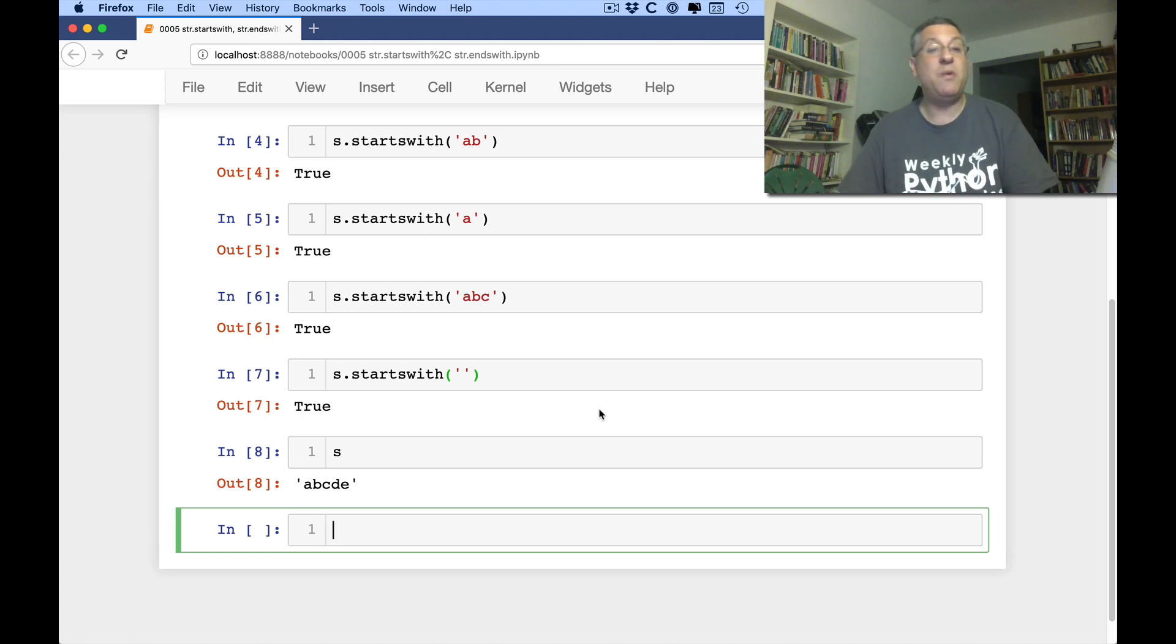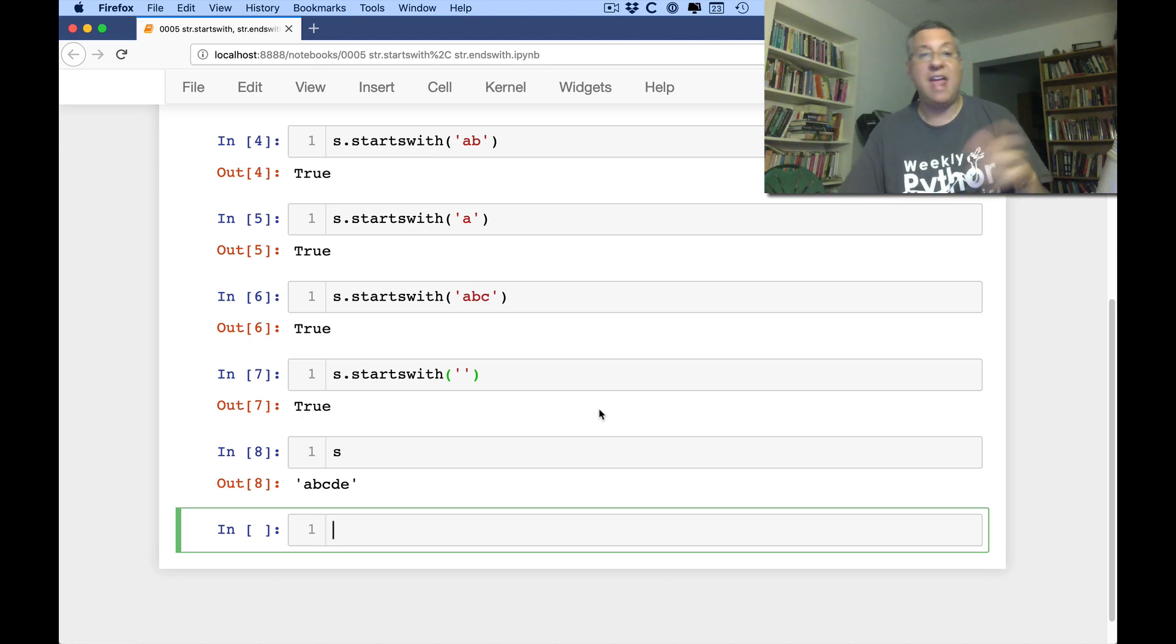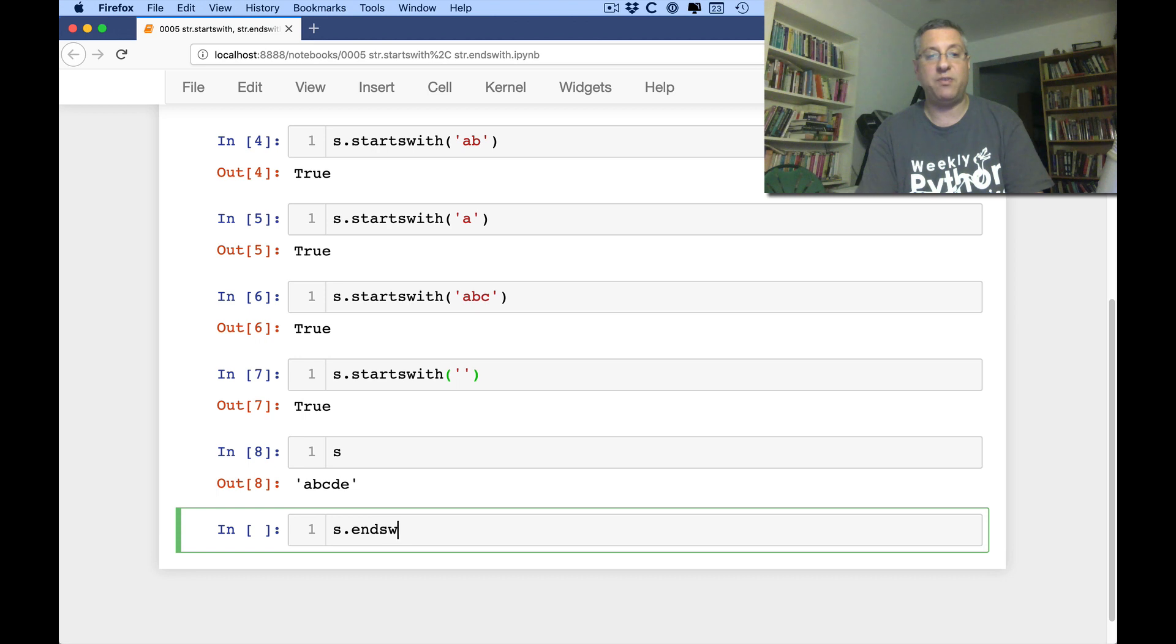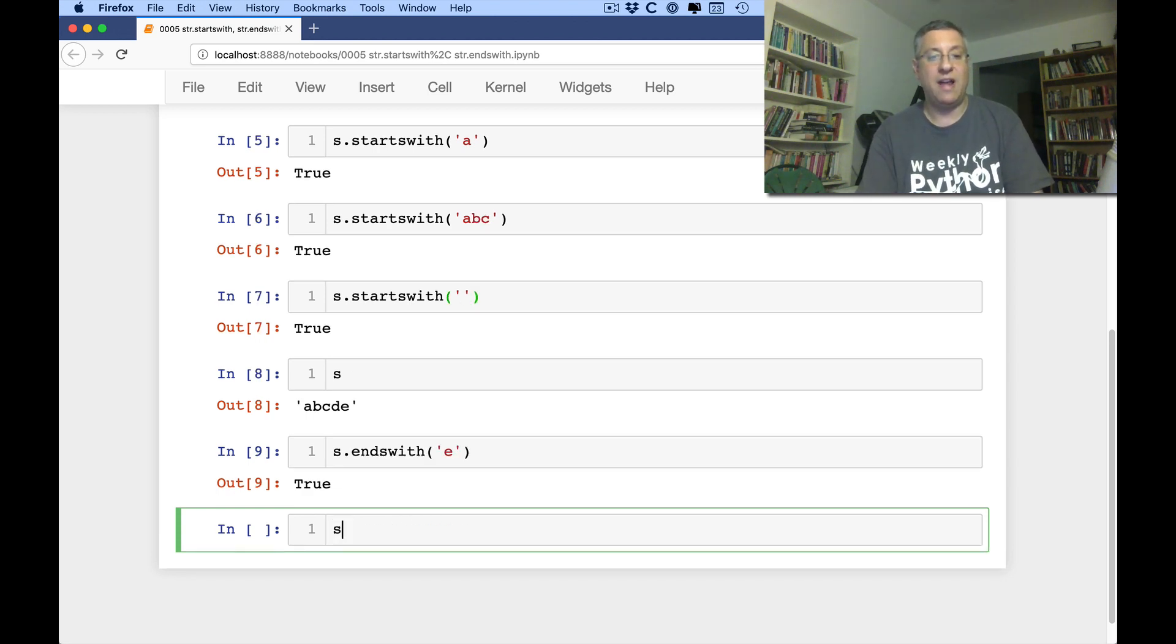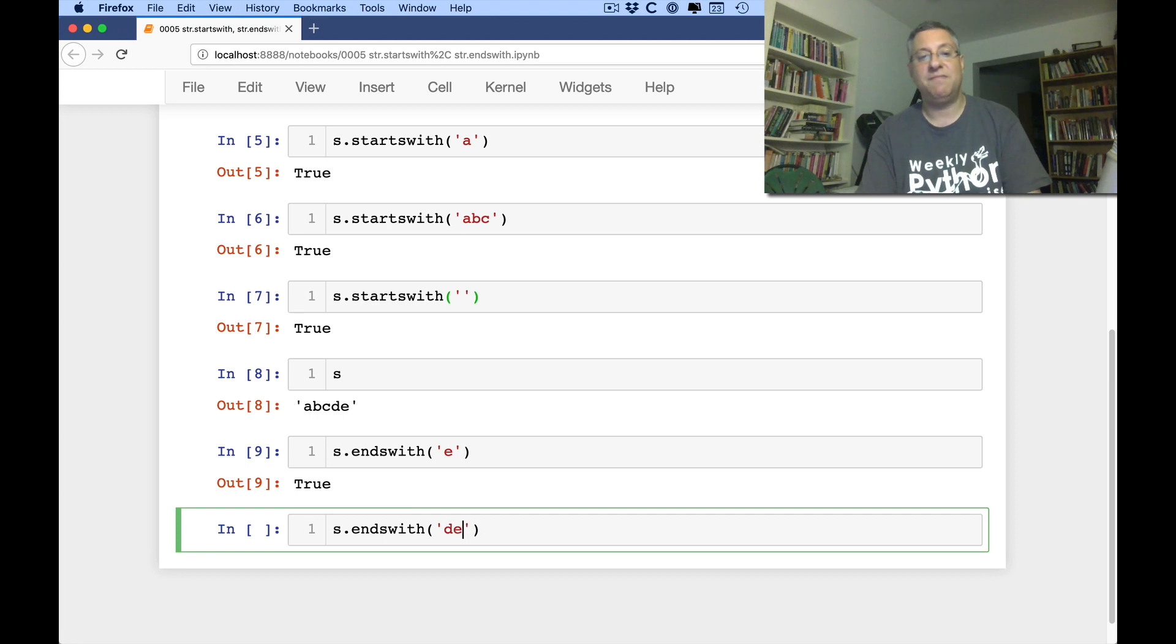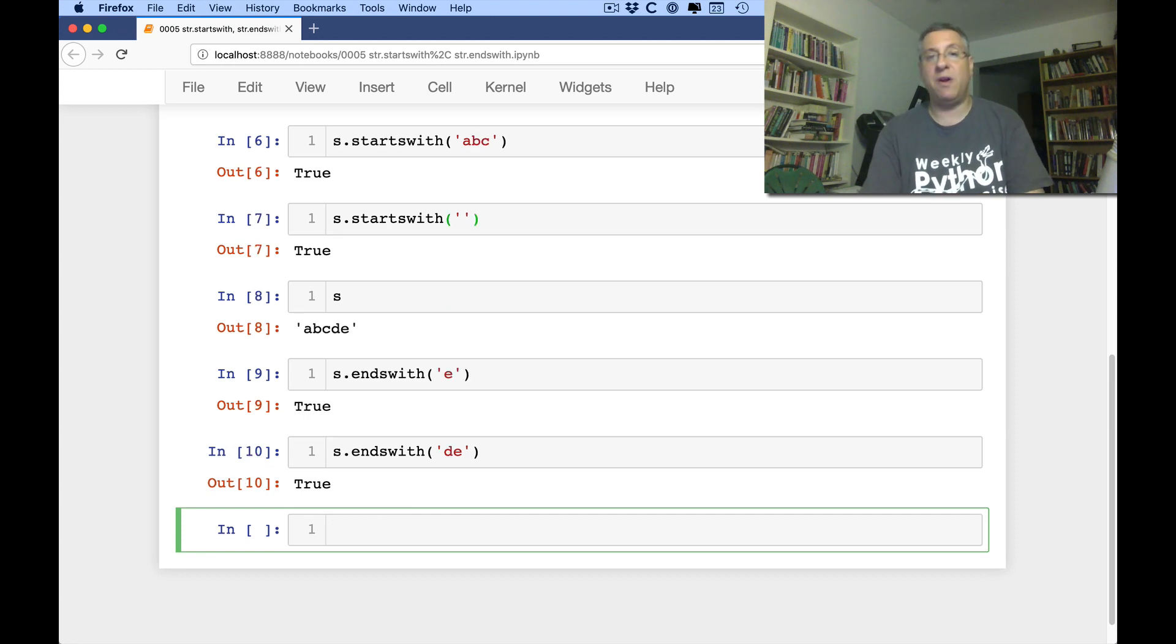Now we can do the same thing at the end with ends with. S dot ends with. And I can say here E or S ends with DE. And that works pretty great also.